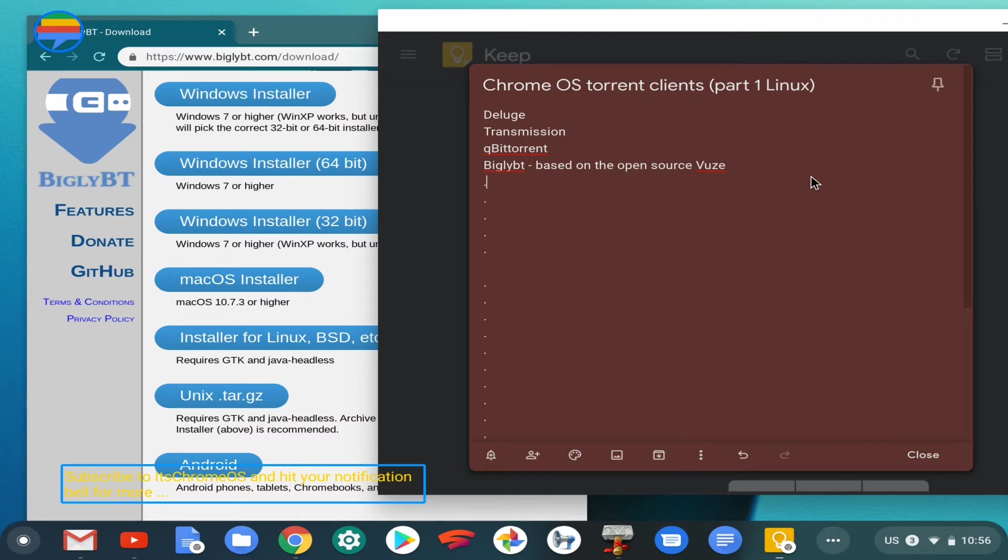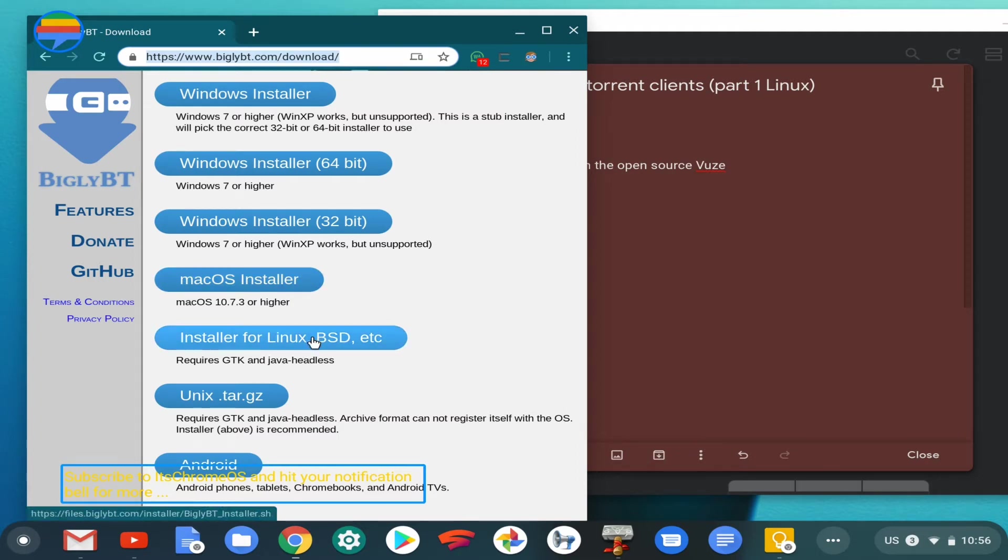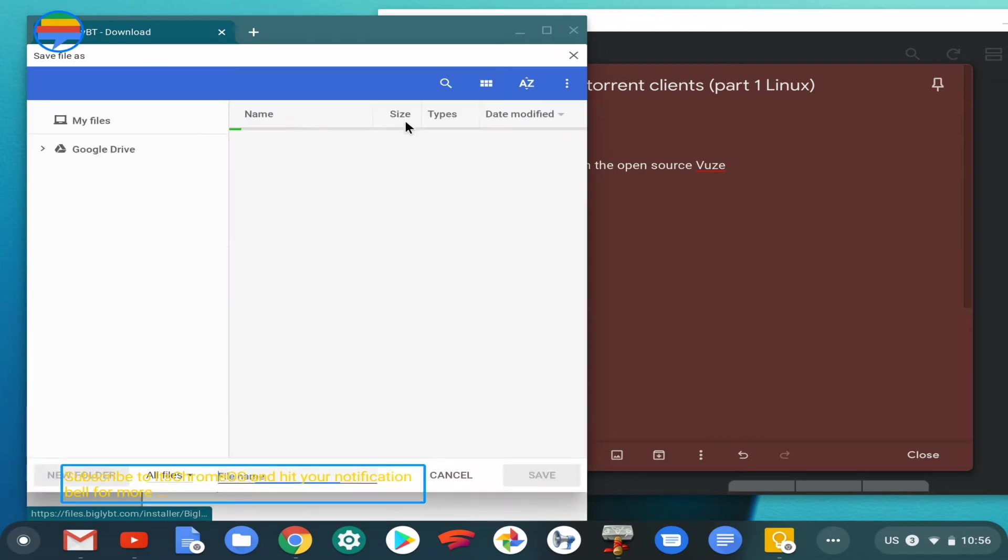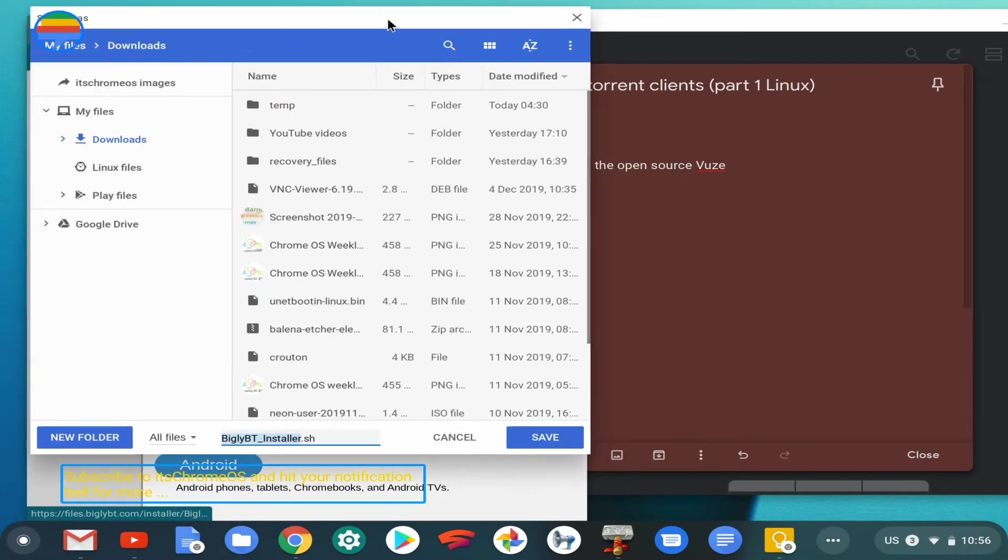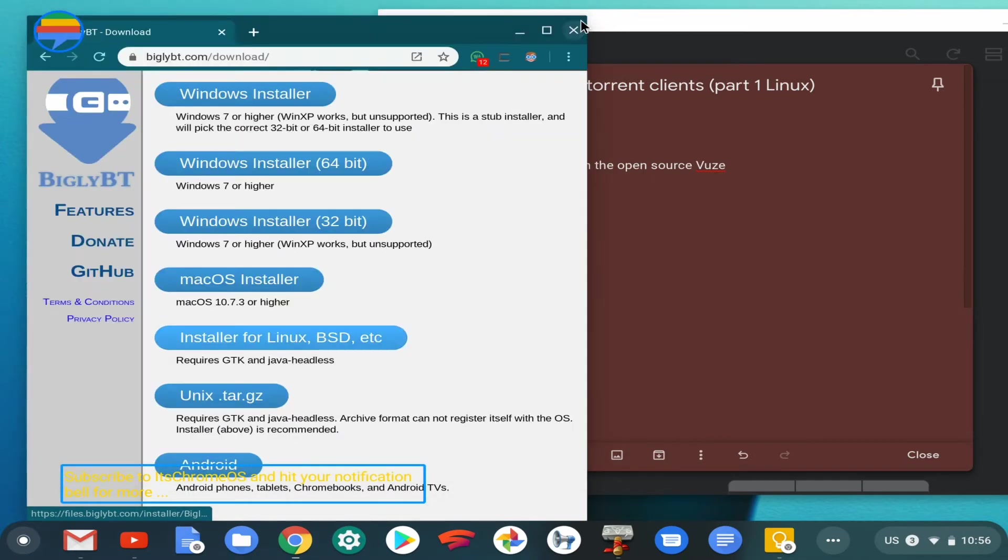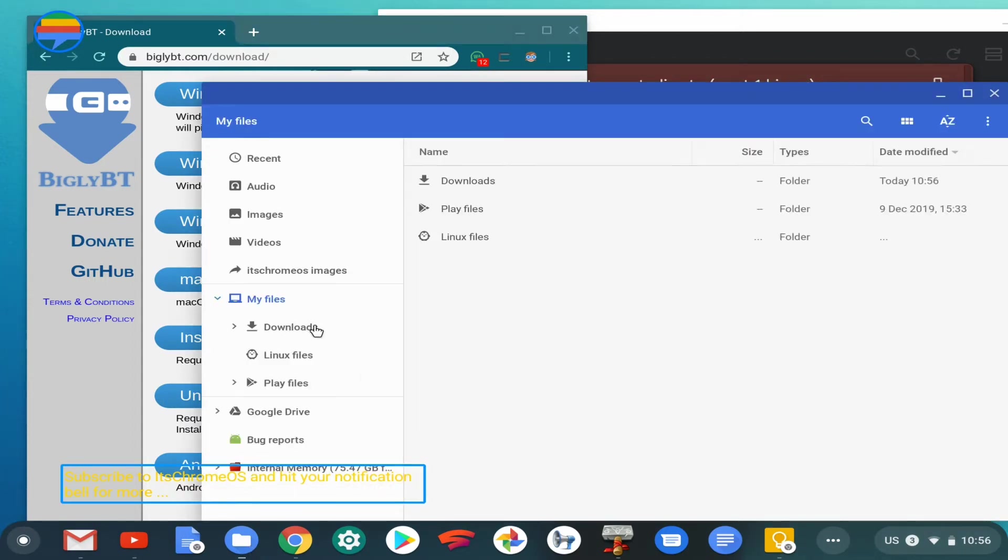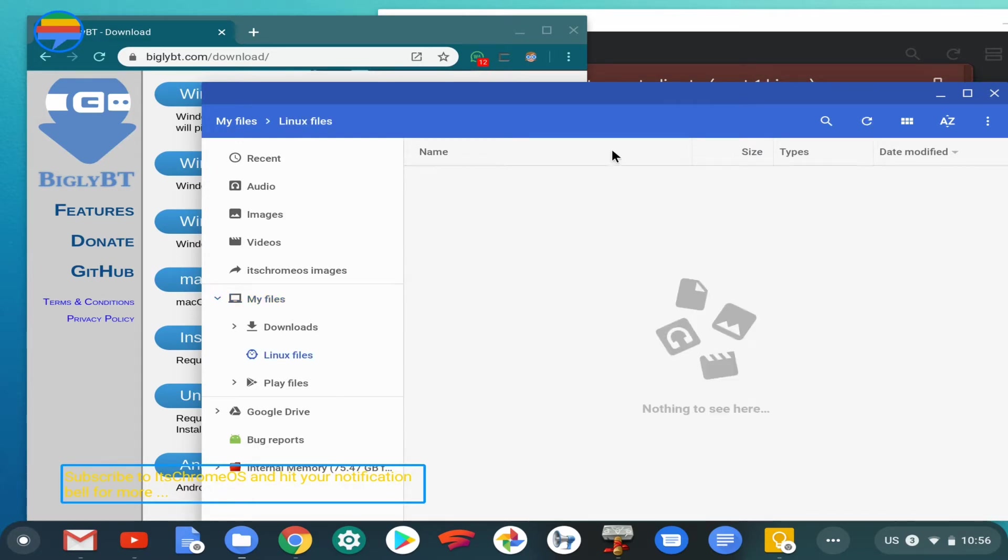Right off the bat, you'll go down to the Bigly BT website and download the Linux client. That's the SH file. I'm going to go ahead and download that. Once you've done that, you want to move it from your traditional download directory to the Linux directory.